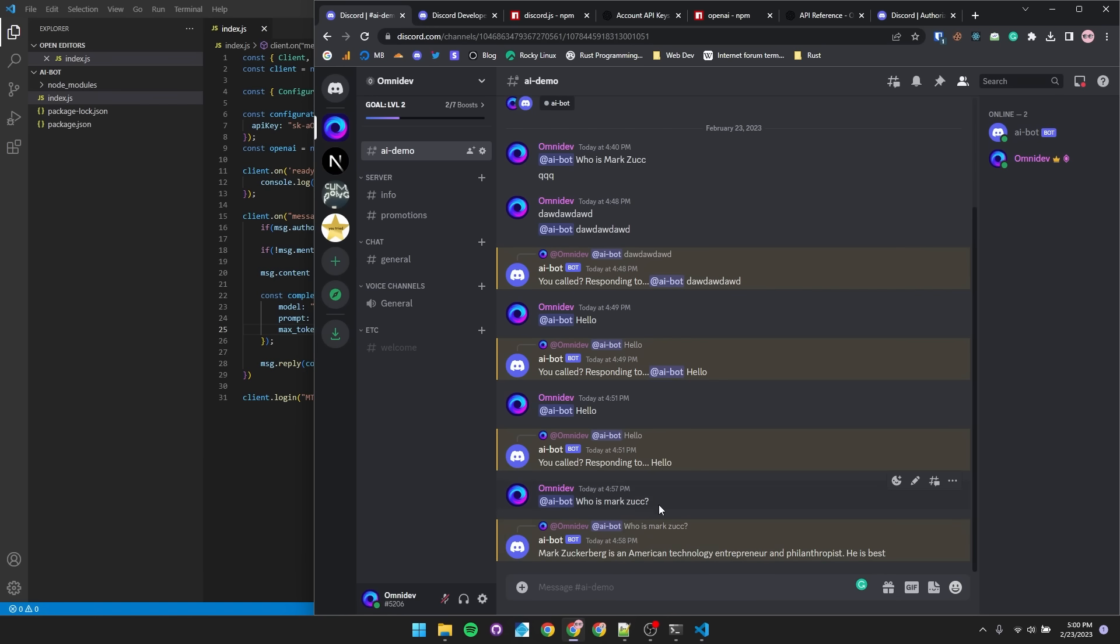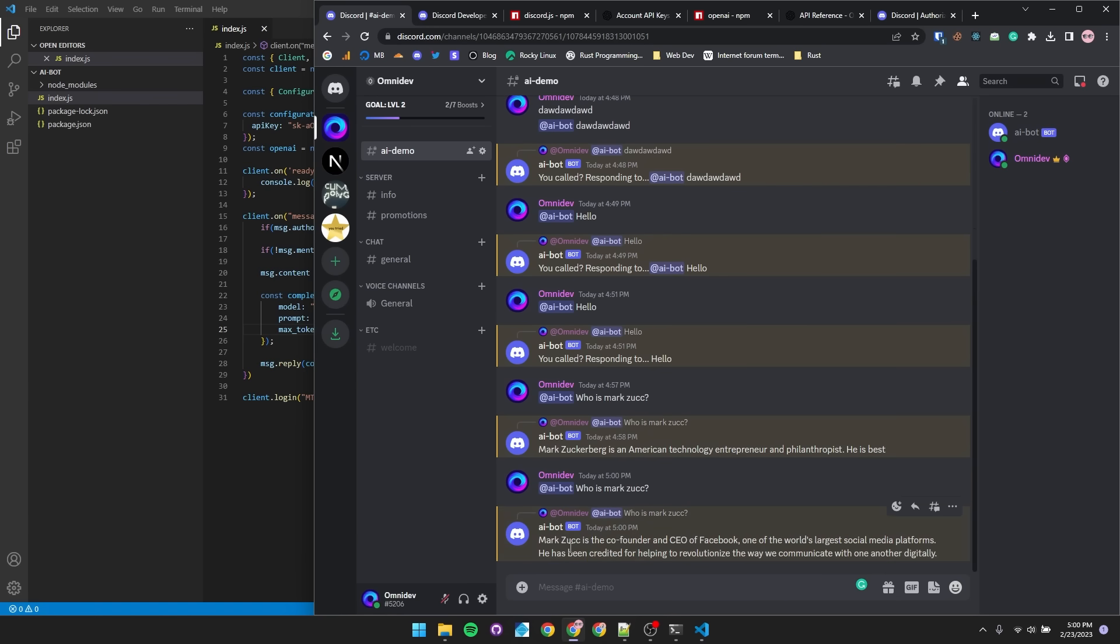So if we ask the same question again, we should get more of a full response. So it is a different response from the original, but you can tell it's not cut off. And just like that, you now have a Discord AI chatbot. You're pretty much done.